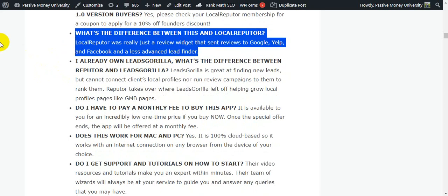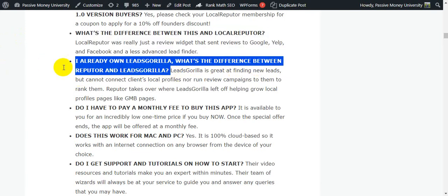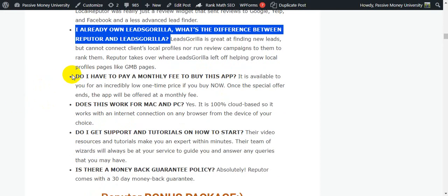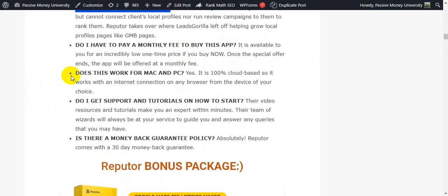But this Refuter has lots of new features. I already own Leads Gorilla, what is the difference between Refuter and Leads Gorilla? Leads Gorilla is great at finding new leads but cannot connect clients' local profiles or run review campaigns to them to rank them. Refuter takes over where Leads Gorilla left off, helping grow local profiles and pages like GMB pages. This Refuter software will work with Google SEO. Your business will rank number one.